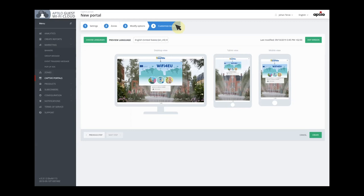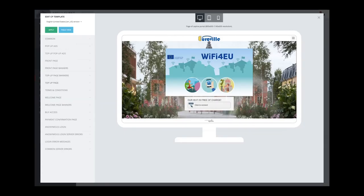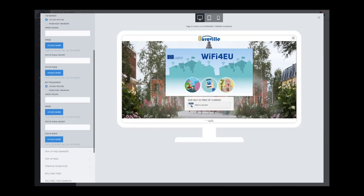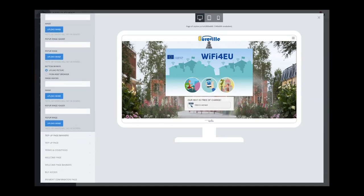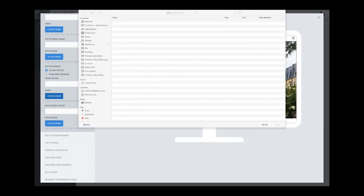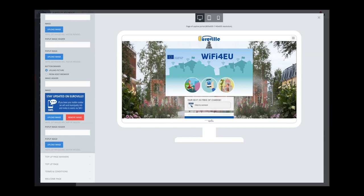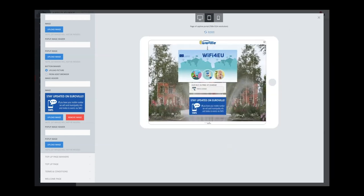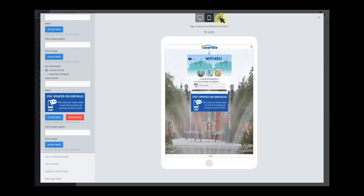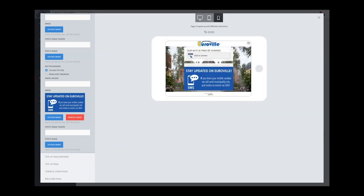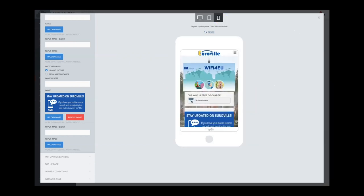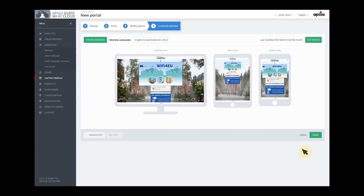Now we go to the portal editor. All I have to do here is put in a banner to inform the user why we want to collect their phone number. I have prepared a banner for this, so all I have to do is upload it. I can look at how it looks in different screen sizes again. And that's it — when I press apply and create, I have a new portal.